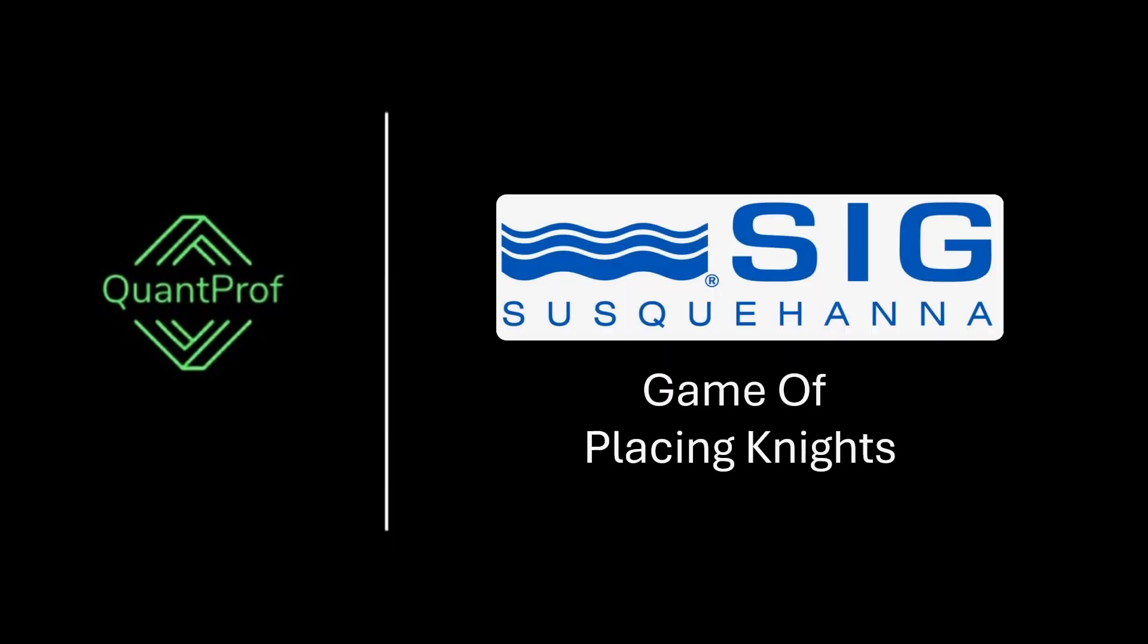Hey everyone, welcome back to QuantProf. Today we are going to solve an SIG quant interview problem. Check the description for more quant interview resources.